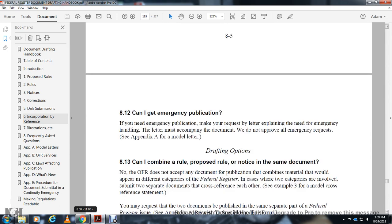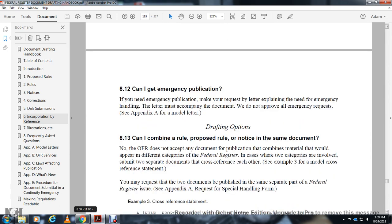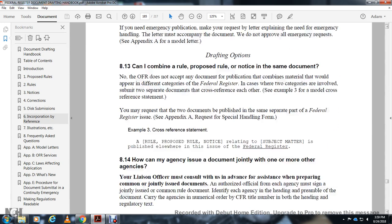Drafting options: How can I combine a rule or proposed rule notice in the same document? Over the life of a part, the Office accepts documents combining material that would be in different categories of the Federal Register. In this case, if two categories are involved, submit separate documents that cross-reference each other. A cross-reference statement may request the two documents be published in the same Federal Register issue. See the appendix for the special handling request form.